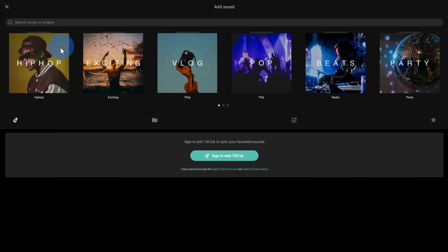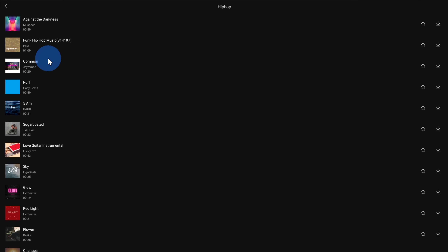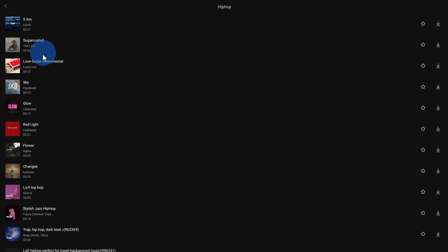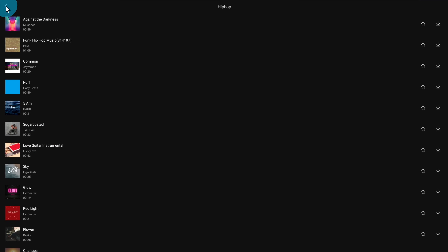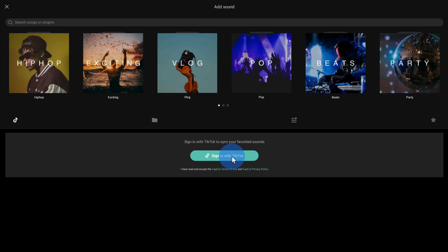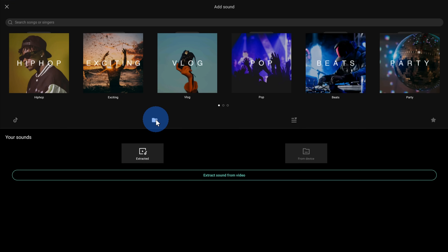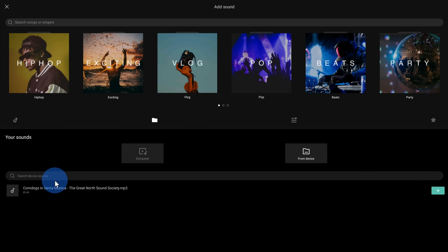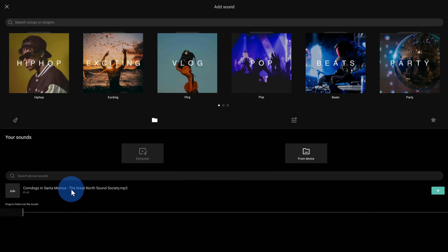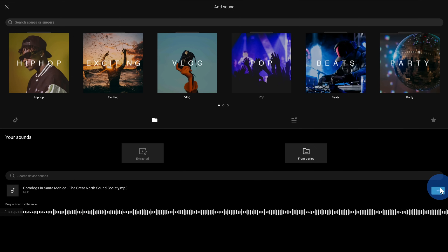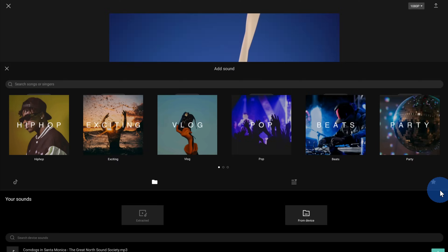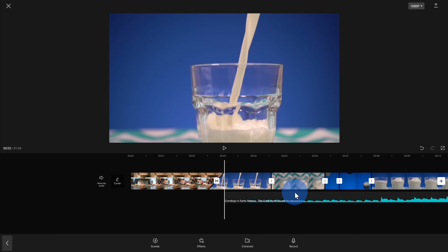Within sounds, up on top I can add stock music. For example, I can click into hip-hop and see all of these different songs I can use in my project. If you sign in with TikTok, you could also use popular music as part of your video. I want to use some music that's already on my phone, so I'll click on this folder icon, then click on 'from device', and I see there's one song on my device. I'll select this one and then click on the plus icon. It's now inserted the song onto my timeline, placed right at the position of my playhead.